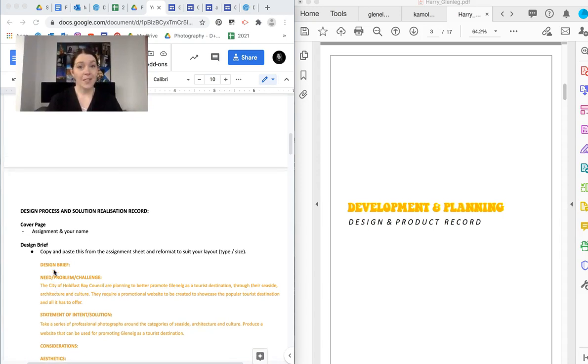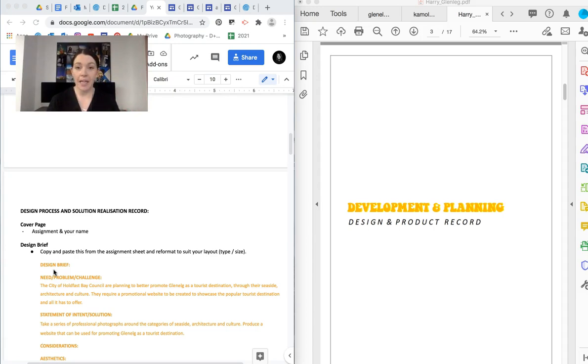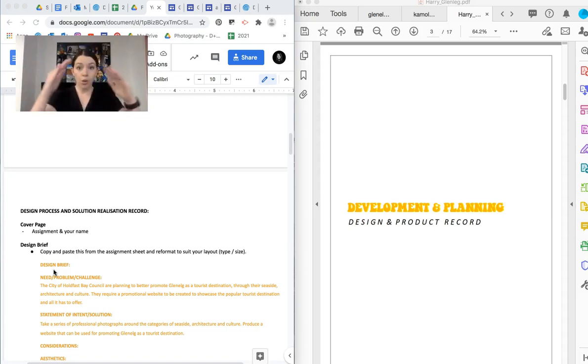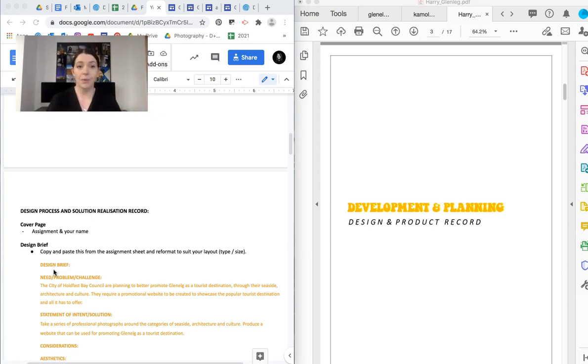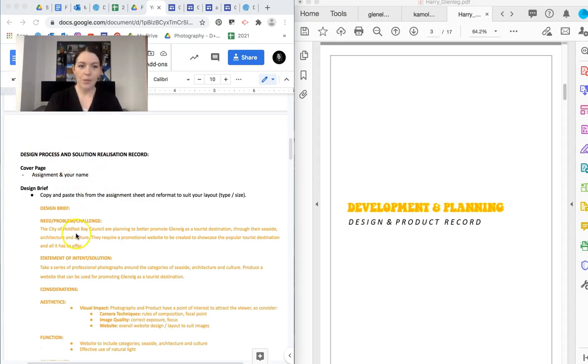Now that design process is something that we've discussed before. It's about development and planning. So investigation and researching and planning for what we need to do. And then the solution realization part is the production. So that's the problem solving and the editing and the making. So we're going to do the whole process in this assignment. So it's the biggest one we've done so far. But if you follow this task sheet and obviously work through all the class exercises, you should be super successful. And obviously, I'm going to show you some examples as we go.